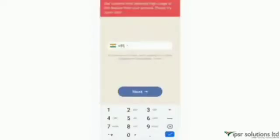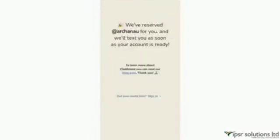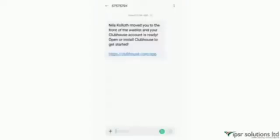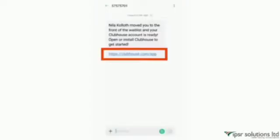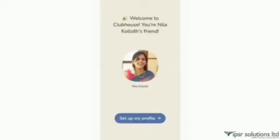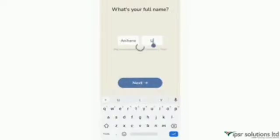Click on 'Get your username', add your contact, and click next. You'll find a message: 'We have reserved your username and will text you as soon as your account is ready.' A text message will be received by the Clubhouse contacts in your list. Anyone from those contacts can send you a link, and when you click it you'll see 'Welcome to Clubhouse' along with the profile of the person who referred you.